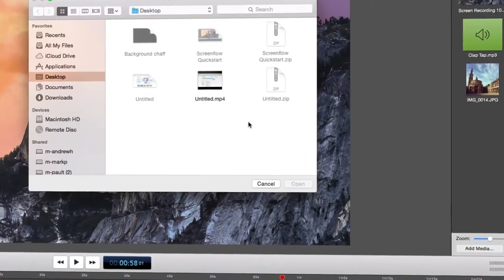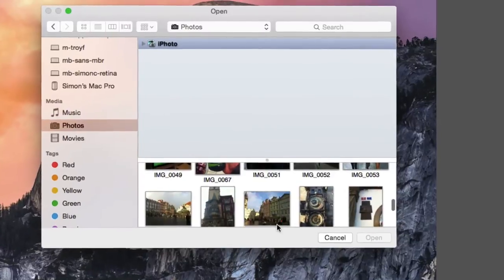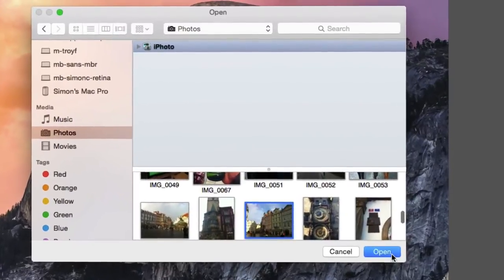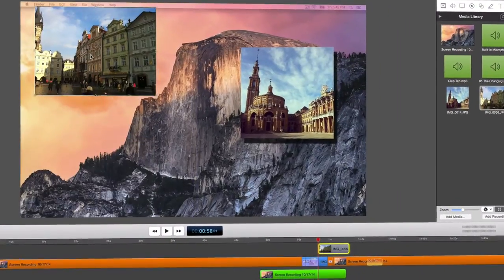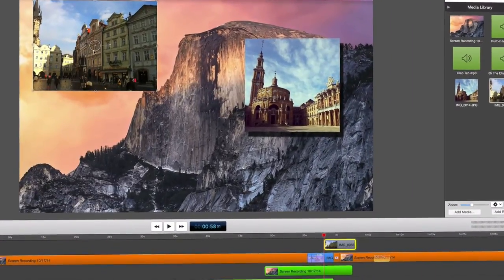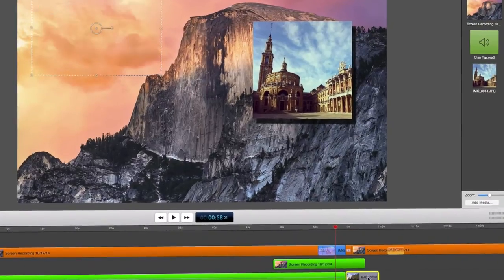Let's see how easy it is to get started with ScreenFlow. Follow along as we complete a recording, do a few quick edits, then export and publish directly to YouTube.